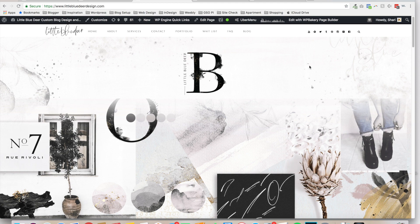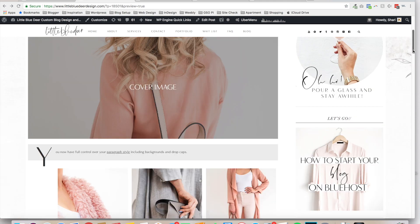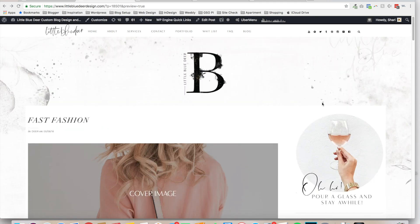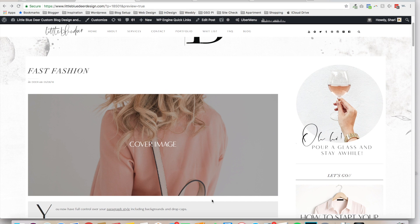I'm Shari from LittleBlueDeerDesign.com and today I'm going to show you how to create a really beautiful fashion or interior blog post using the new Gutenberg page editor plugin. Gutenberg is the brand new visual editor that has come with the latest version of WordPress, and for many people it's already installed. If not, I'm going to show you very quickly first how to add the plugin.